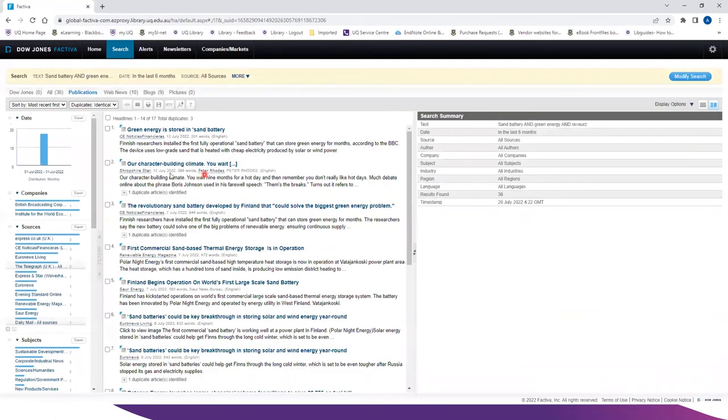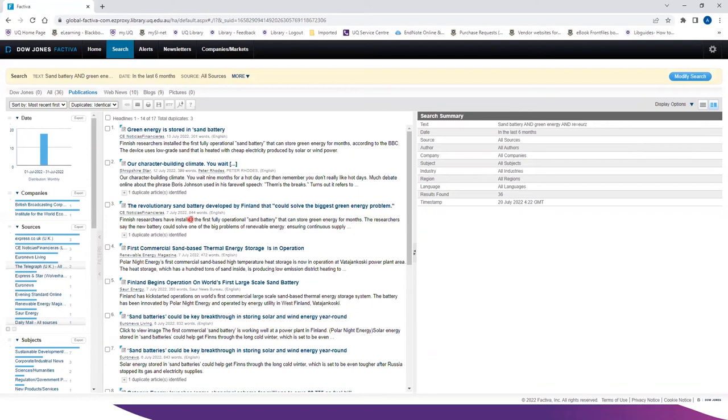So with that search string, you get total 36 results and now all these articles have sand battery and green energy.